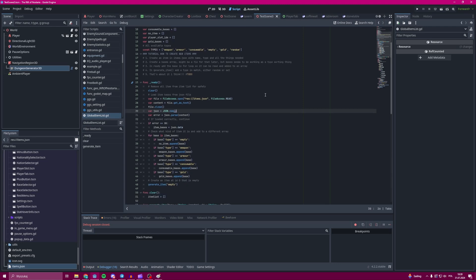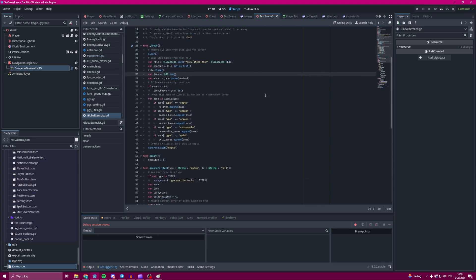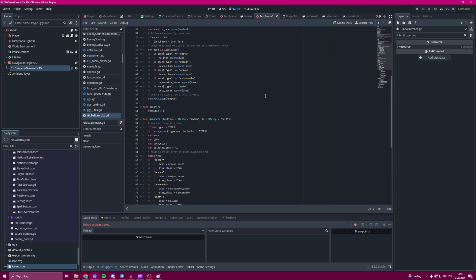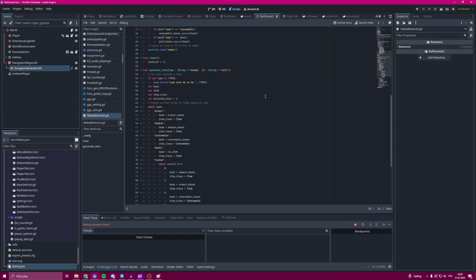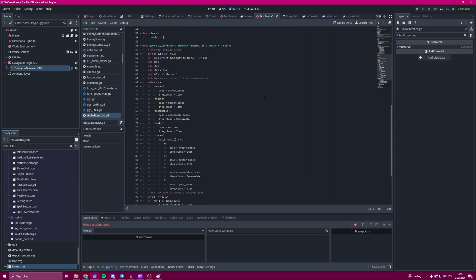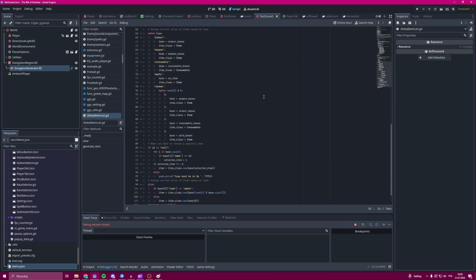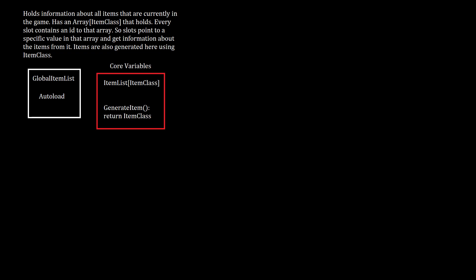So let's first talk about the global item list autoload that I use. Over here you can create new items, and all the items in the game are being stored. So whenever you access an item from any place in the game, you access an item over here.